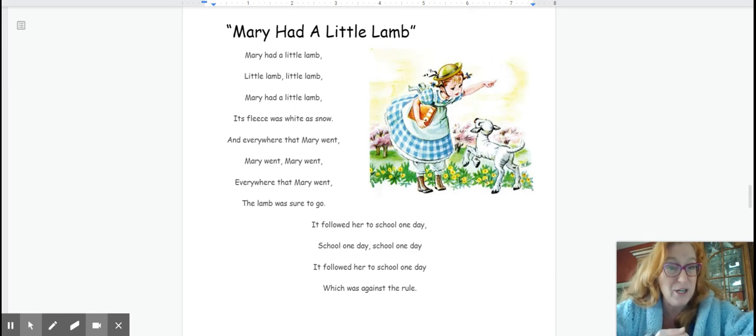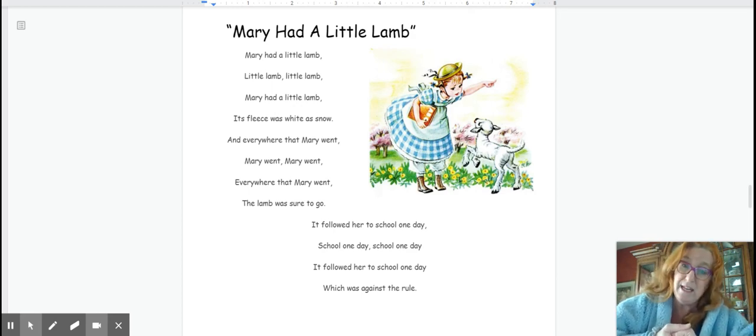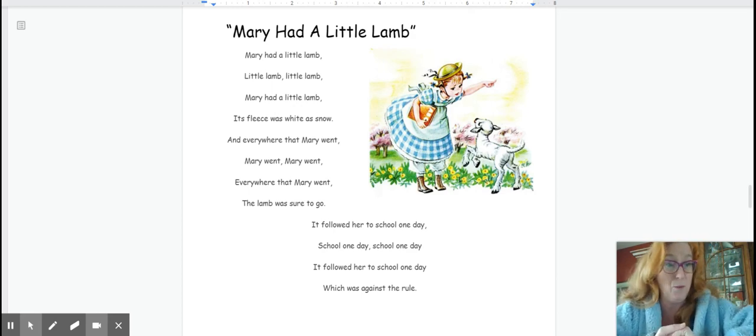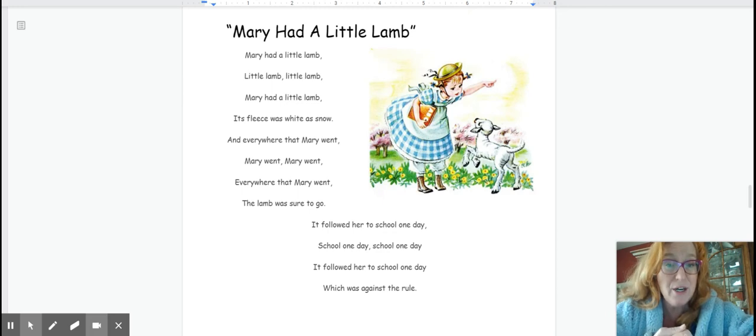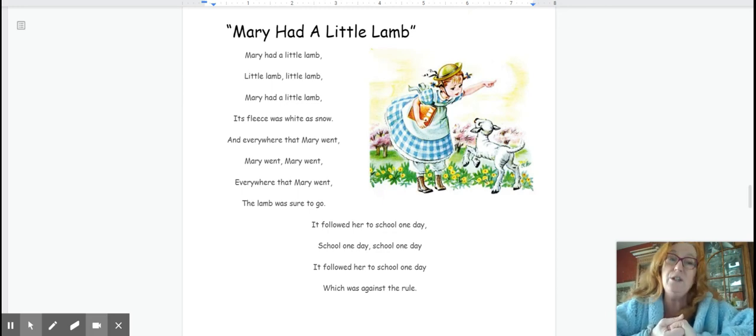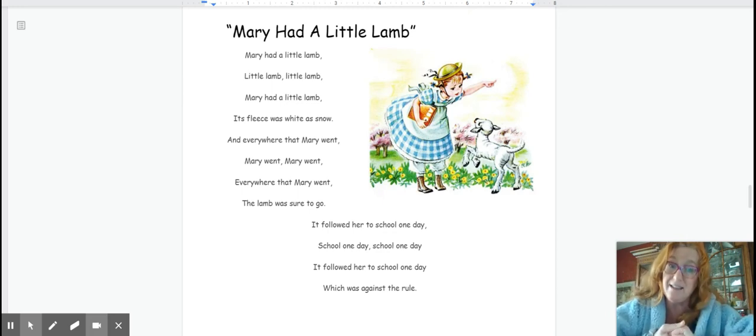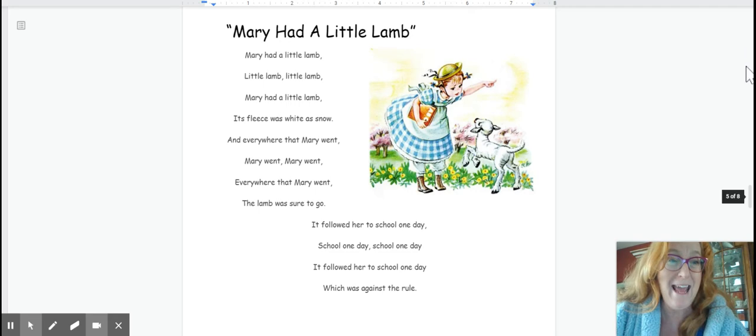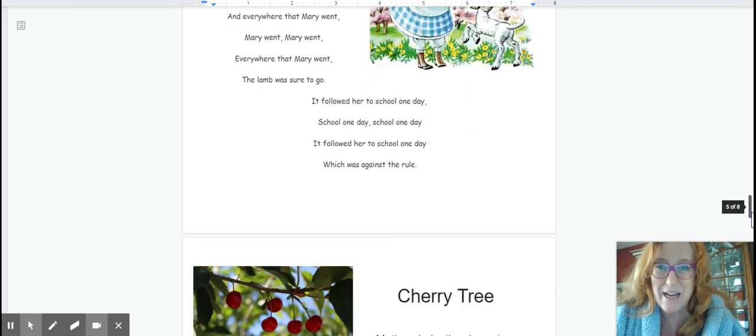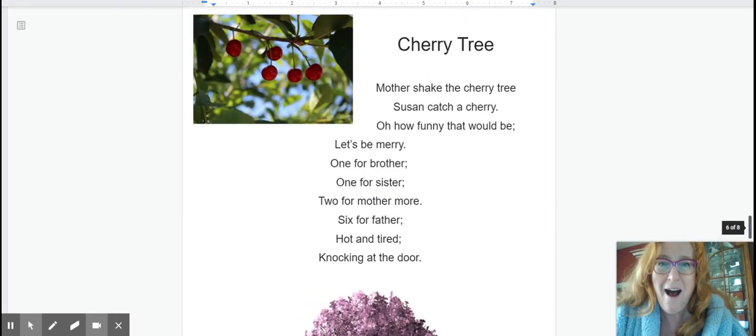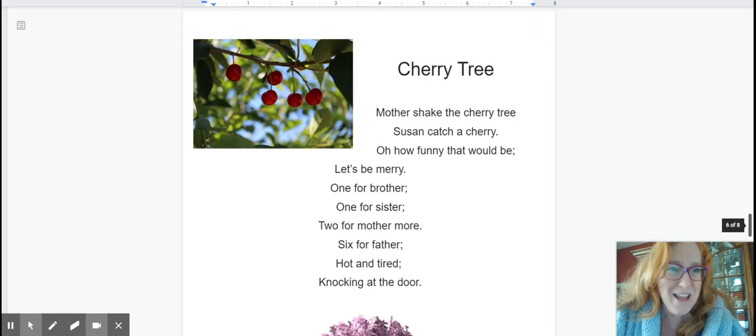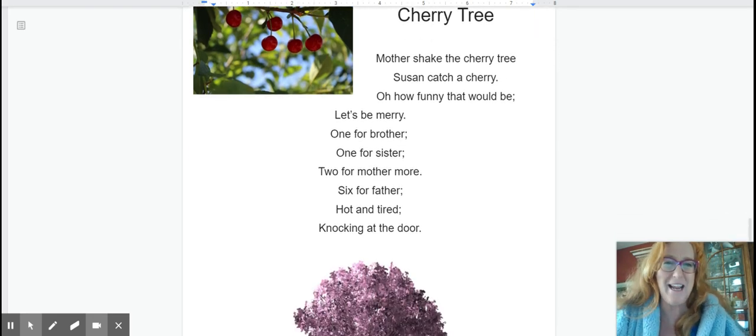It followed her to school one day. School one day. School one day. It followed her to school one day, which was against the rule. Okay after Mary had a little lamb let's scroll down here and see what we have going on. Oh one of our favorites cherry tree. Okay cherry tree here we go. Three, two, one.